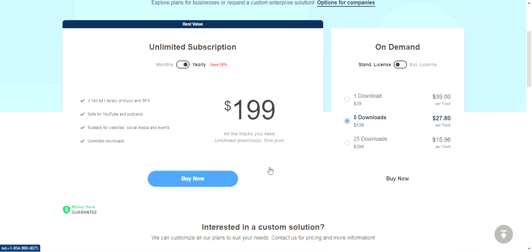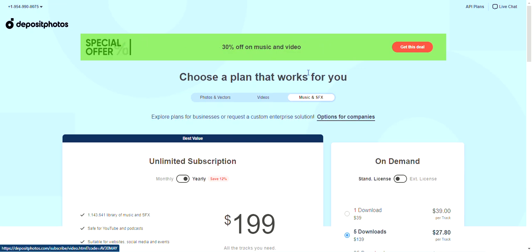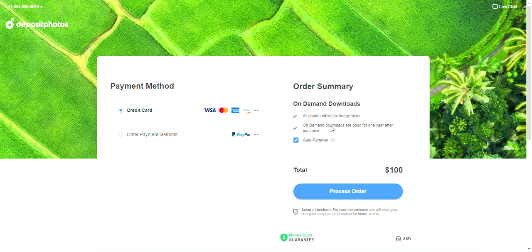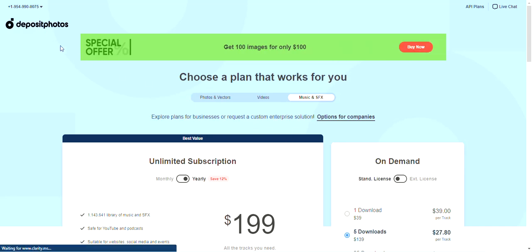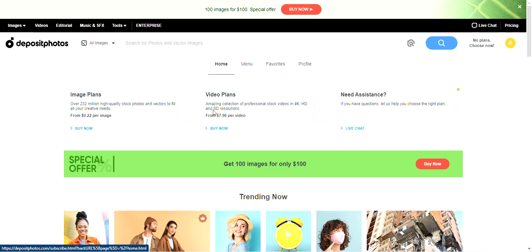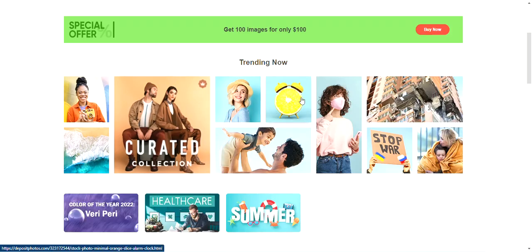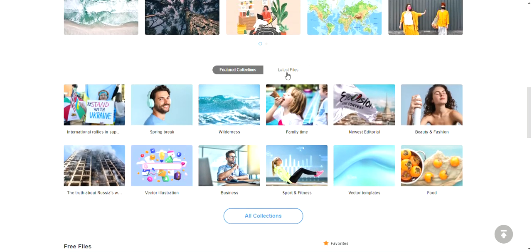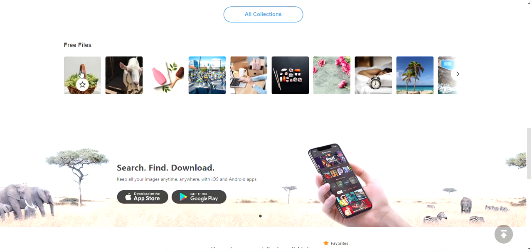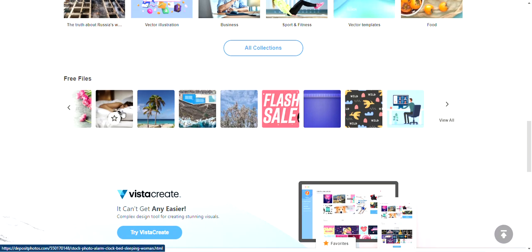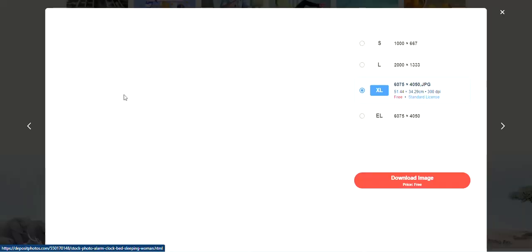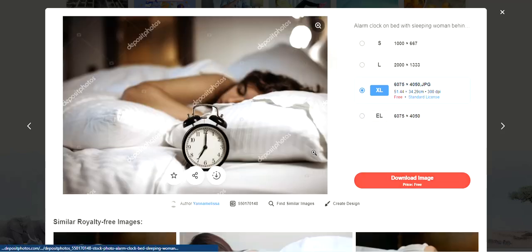They have a special offer — 100 images for $100. On-demand downloads are good for when you have to make individual purchases. Let's go back to Deposit Photos and see what their offers are. Looking at trending, curated collections, bundles, latest files, and free files — they do have a free files section.